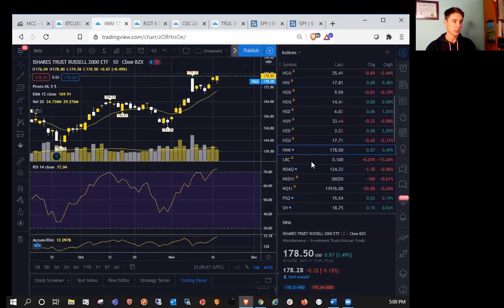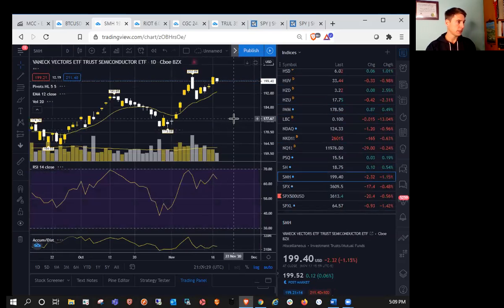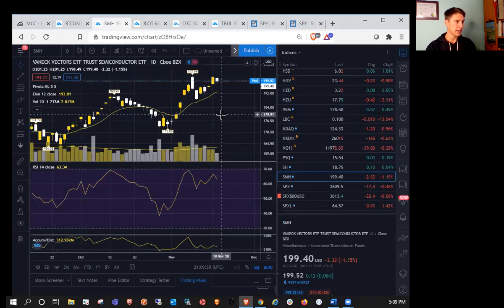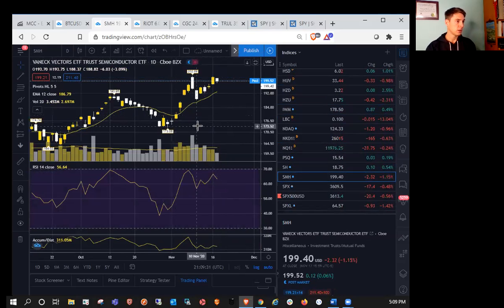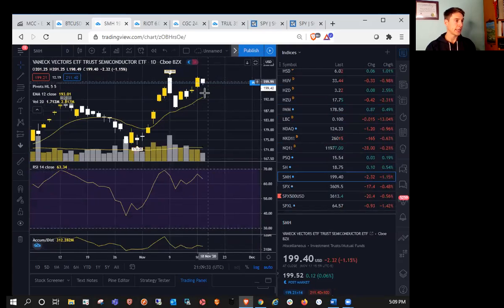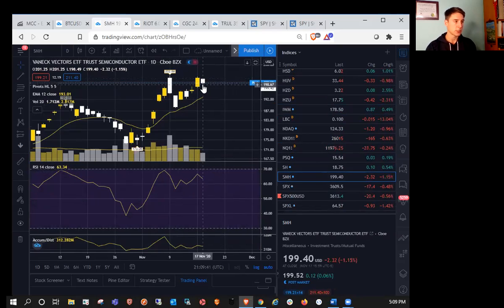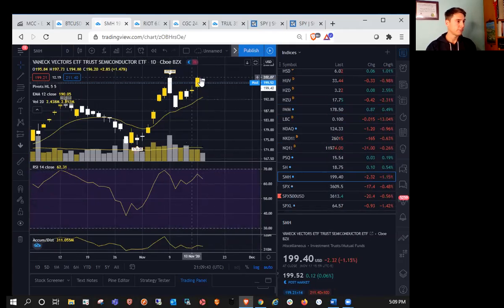Let's take a look at SMH, the semiconductor ETF. So a little bit of a pullback today. We do have a daily inside bar and tightening range on watch. So most important support is going to be 198.49 going into tomorrow and resistance at 201.25.